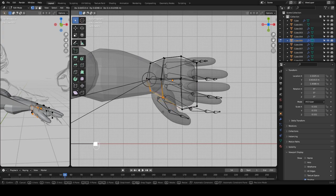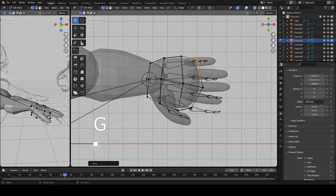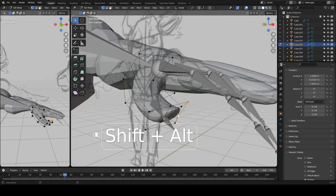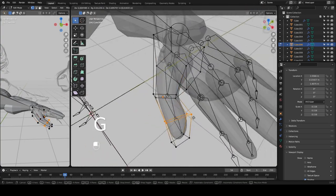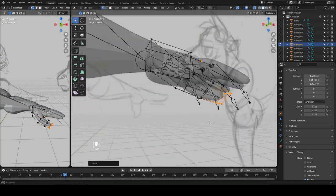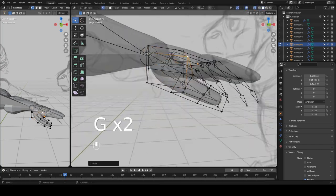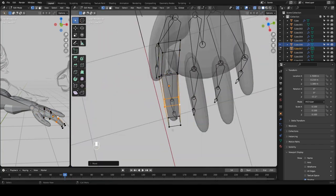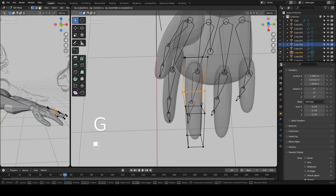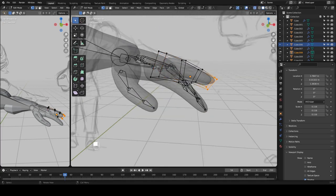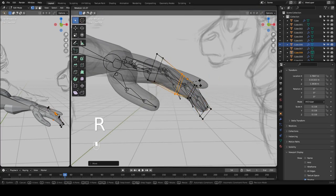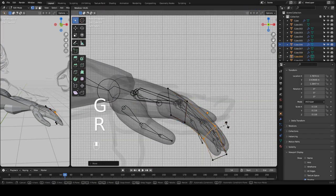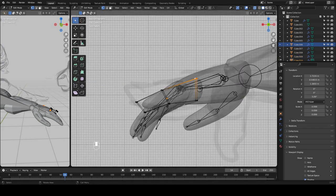I decided to use the Rigify skeleton because it comes with hands already. I figured if I just followed the bones of the hands in the Rigify skeleton, that would help me get my own hands in the right place. So here I am adjusting all the fingers to fit the skeleton where it has the bones, and bending the fingers so that they curve to match the default skeleton.